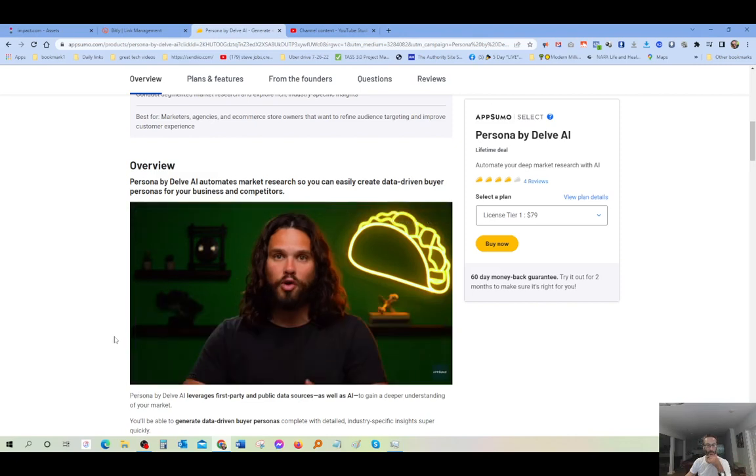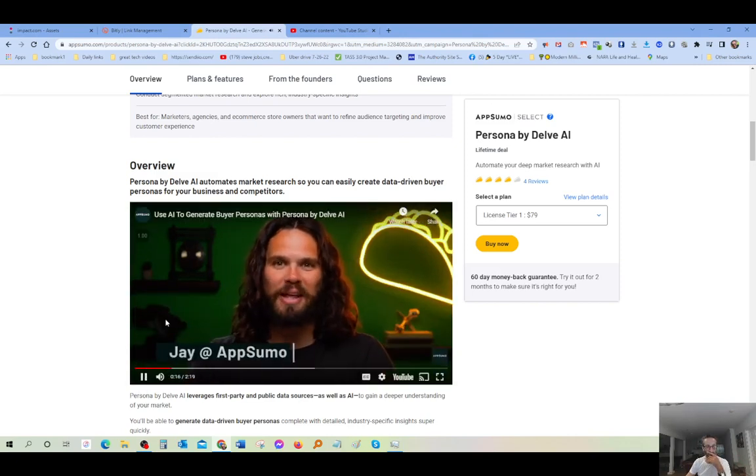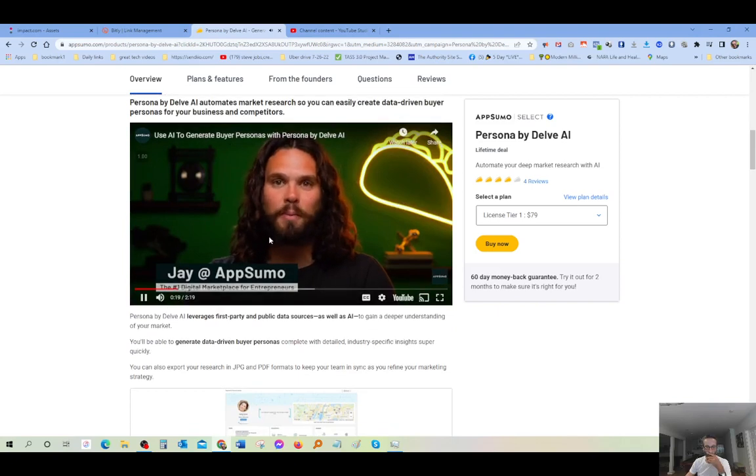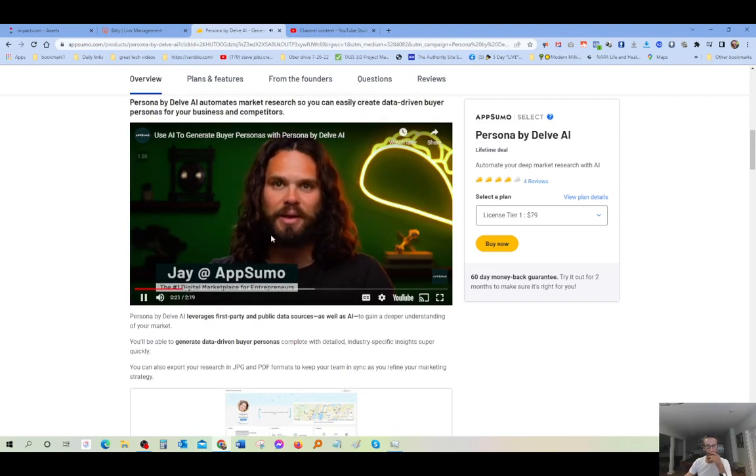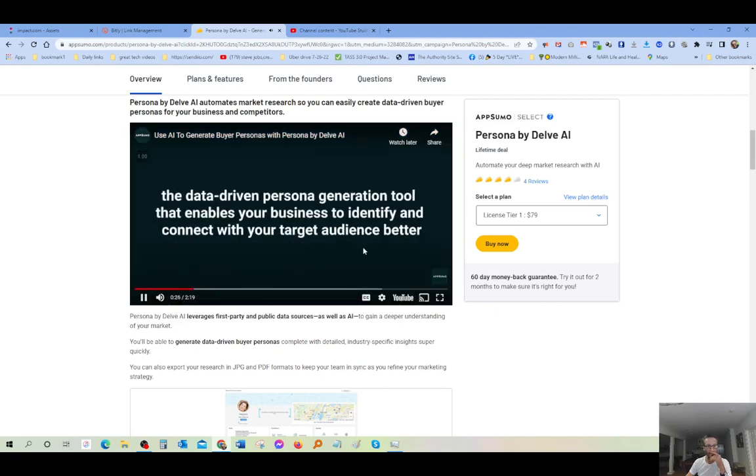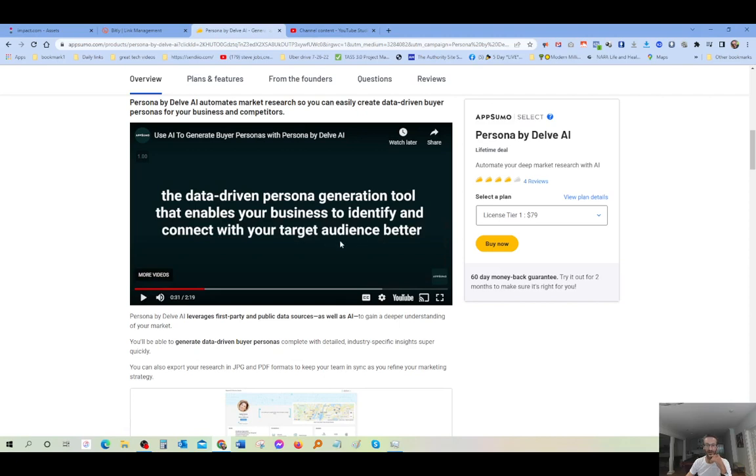Of your audience's buying habits and motivations. What up, Sumo Link? It's Jay here with AppSumo, the number one digital marketplace for marketers who dream big. Today we're talking about Persona by Delve AI, the data-driven persona generation tool that enables your business to identify and connect with your target audience better. That's a key word, guys. Targeted audience. When you're on your ads, you want your ads to go specifically to your target audience. And that's what the software will do for you on autopilot.